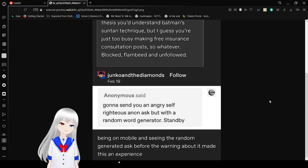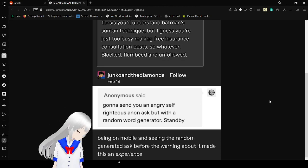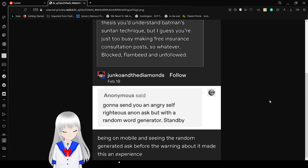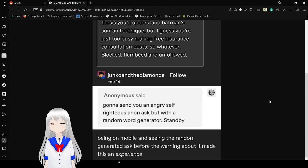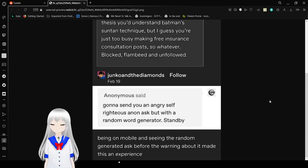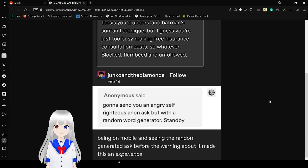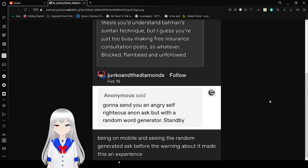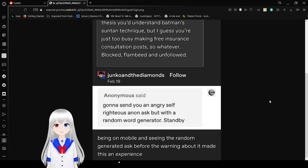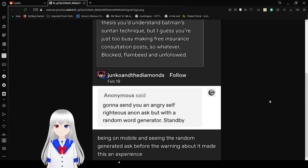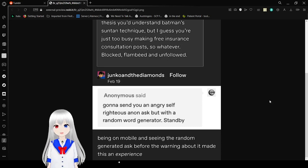There you go. Consider an angry, self-righteous add-on ask, but with a random word generator. Stand by. Beyond what I want to see, the random generated ask before the warning button made this an experience.